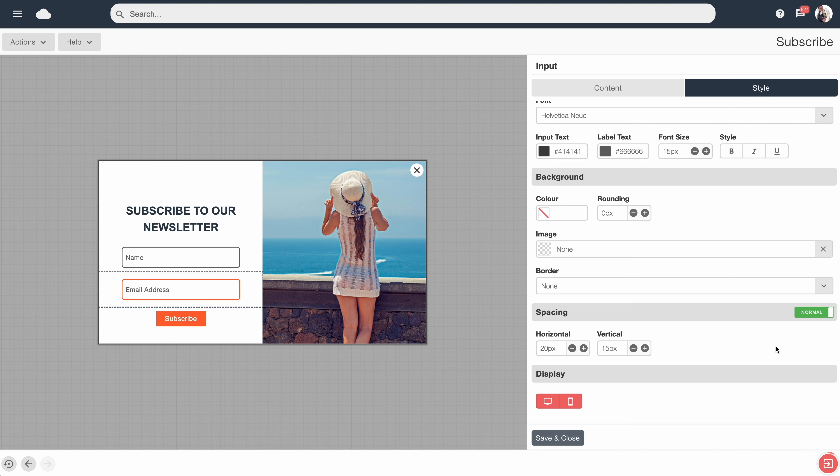At the moment this is in Normal mode. If you swap it over to Advanced mode, this gives us more customization ability to control the spacing on the top, bottom, left, and right. So you can pixel-perfect align everything.